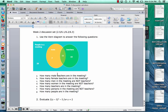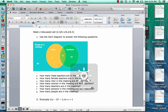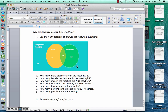How many male teachers are in the meeting? That would be 11. How many female teachers are in the meeting? They're not in the male circle — it's the 15. How many men in the meeting are not teachers? That would be these 7 people here, because they're in the male circle but not teachers. How many women in the meeting are not teachers? They're not in the teacher circle and not in the male circle — they're the 20.